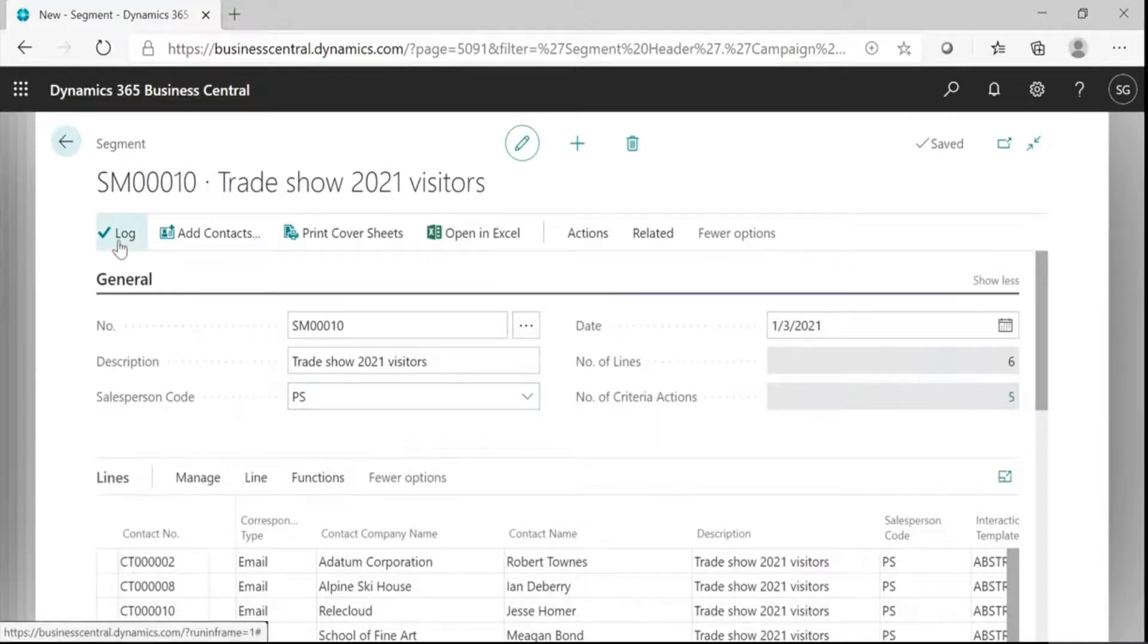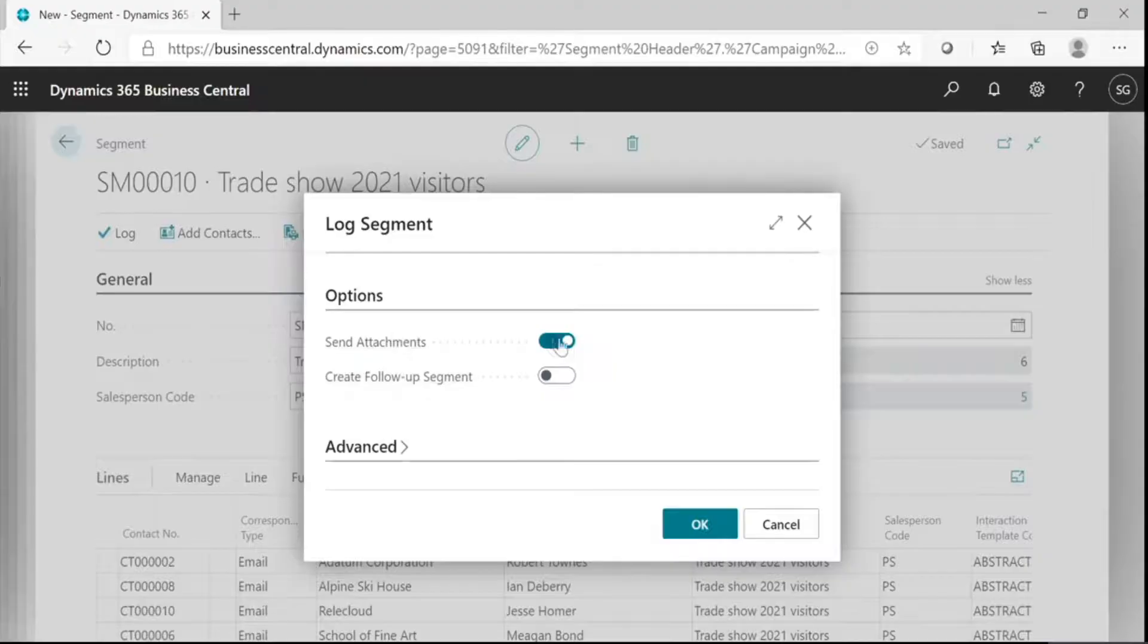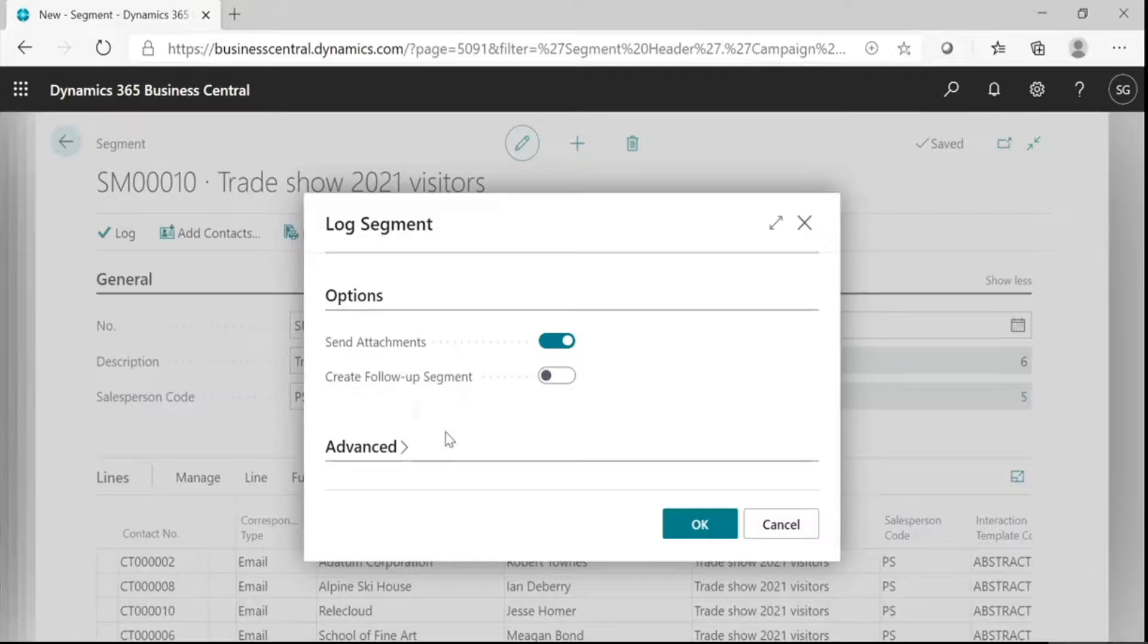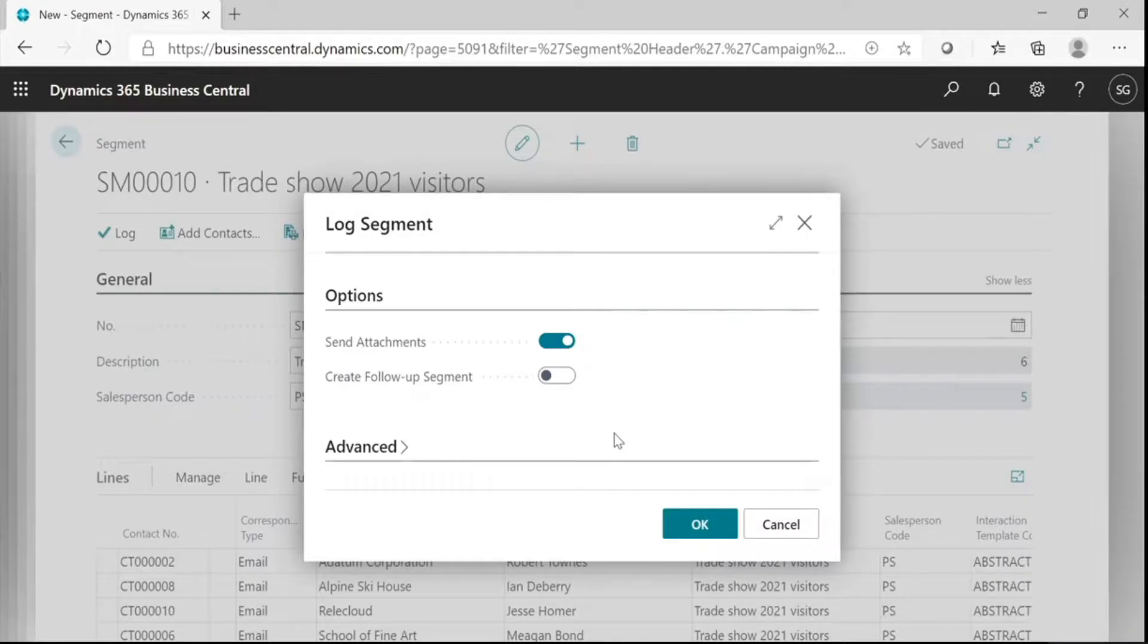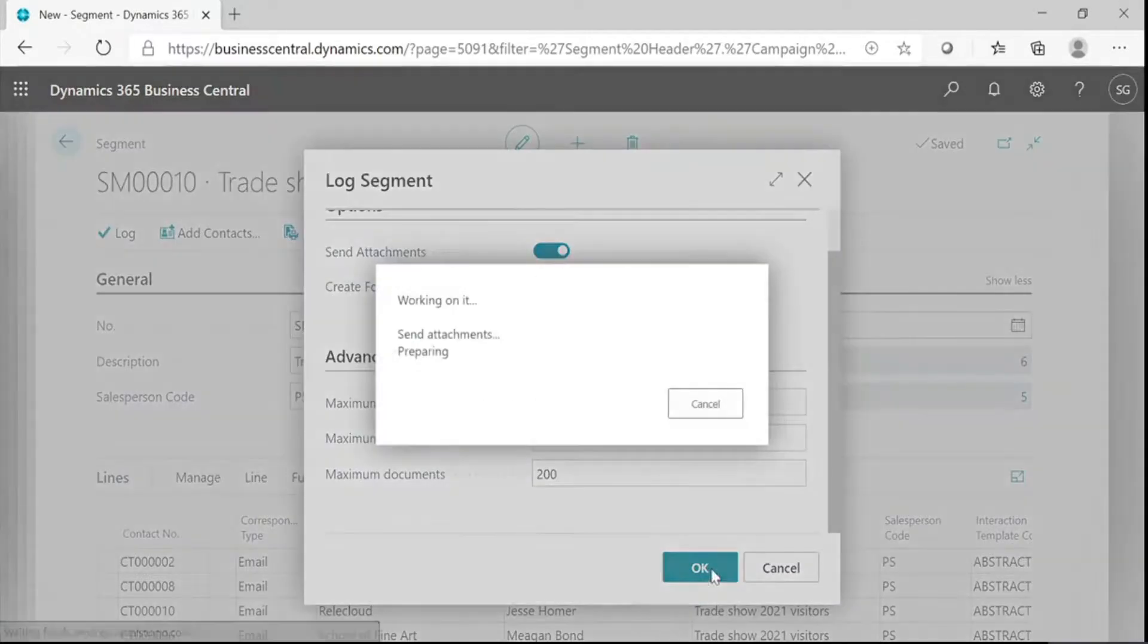Now, click on Log and if you want to send attachment, enable this option and this will create a follow-up segment. This means when your segment has logged off, it will create a new segment with these contacts. You can say it will create a copy of this segment. You can customize your advanced setting. Then, click OK.